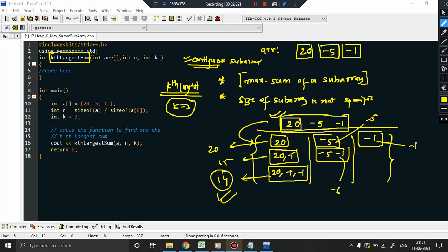We will proceed gradually. The very first thing we should do is find all possible sums that exist, and then we will try to find the kth largest sum. Before that, we need to be able to generate these sums. The trick is to use nested loops.